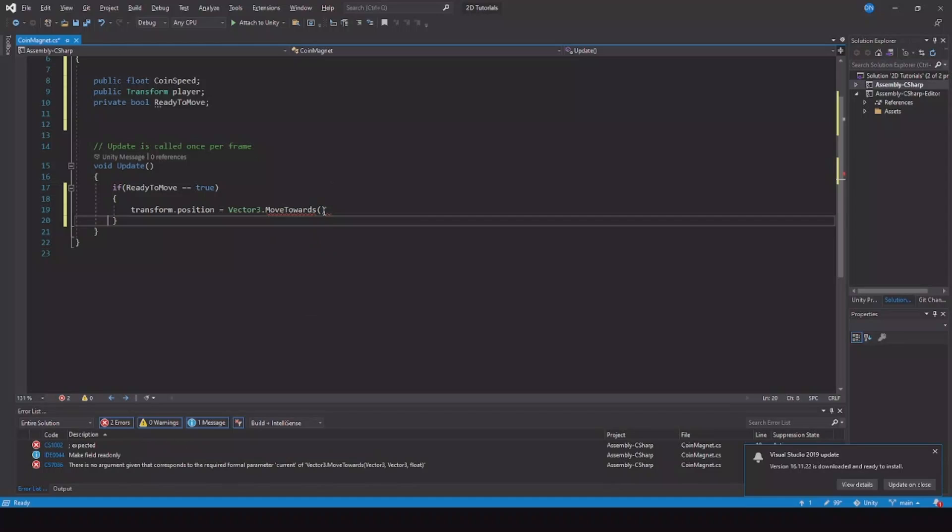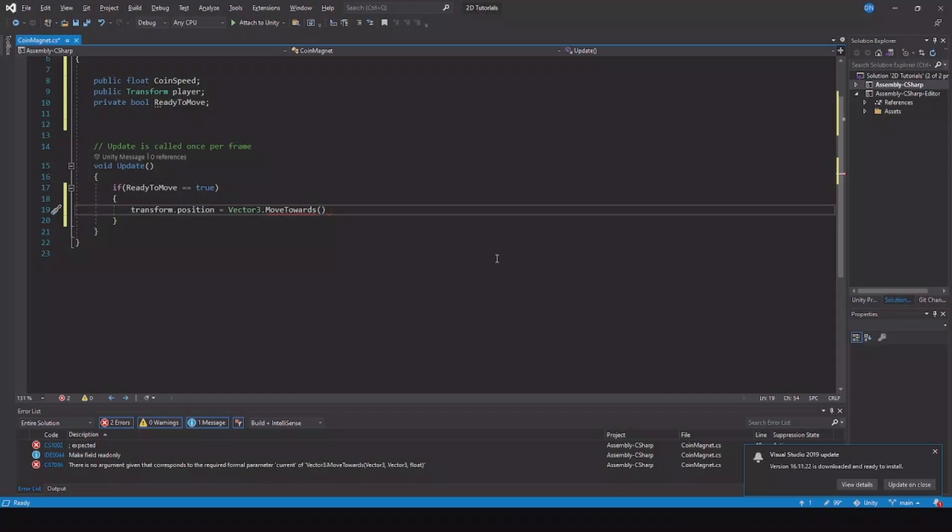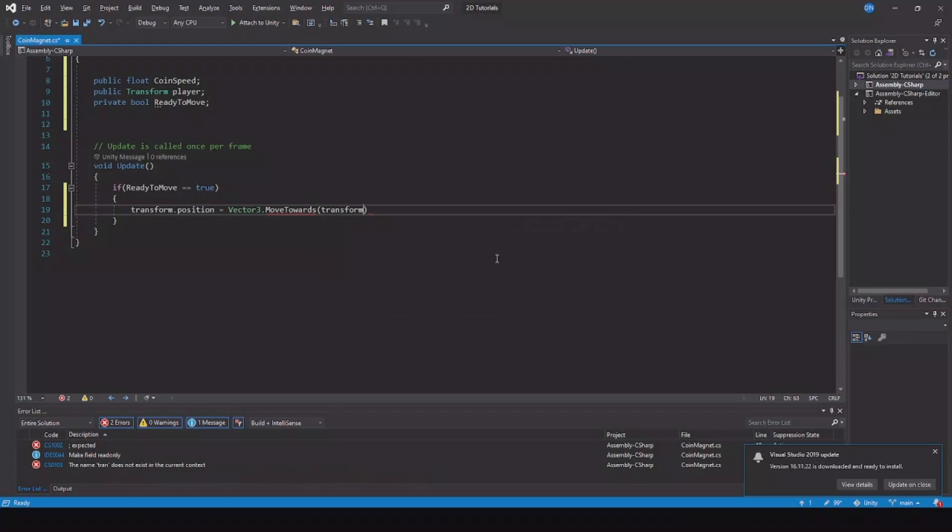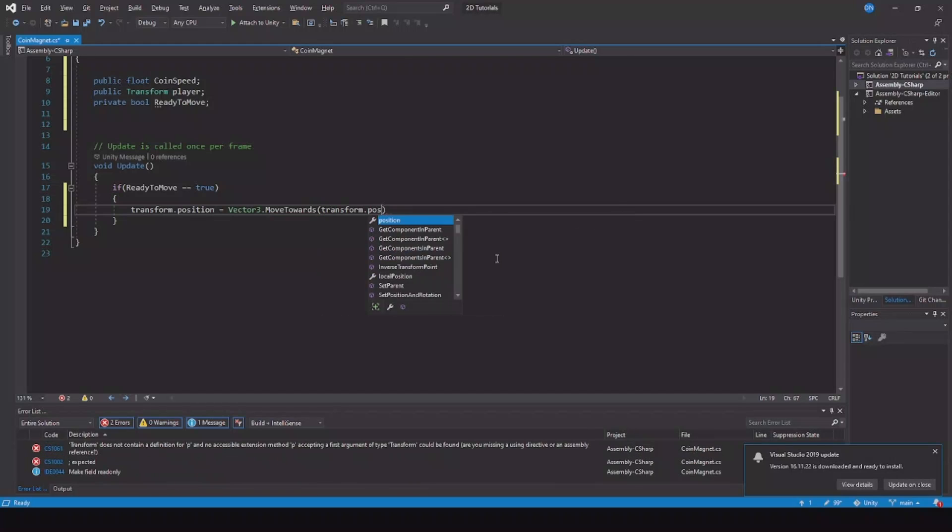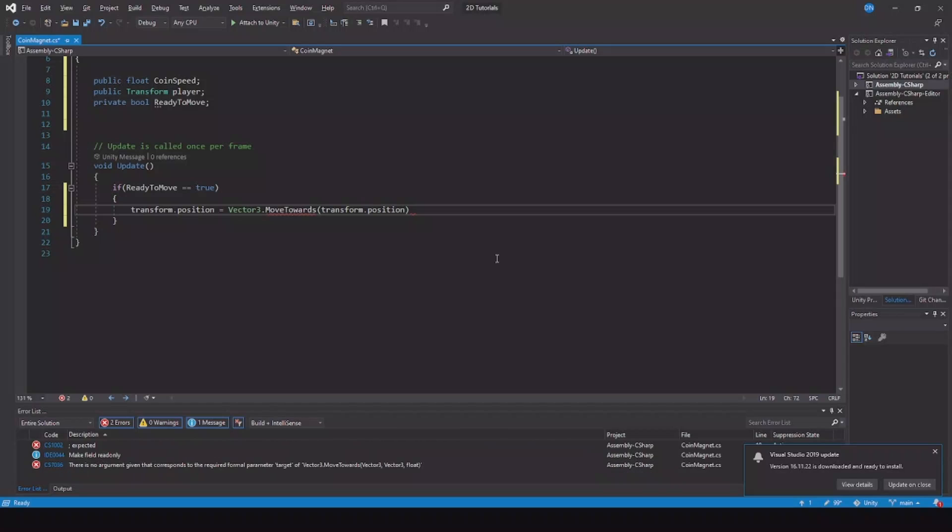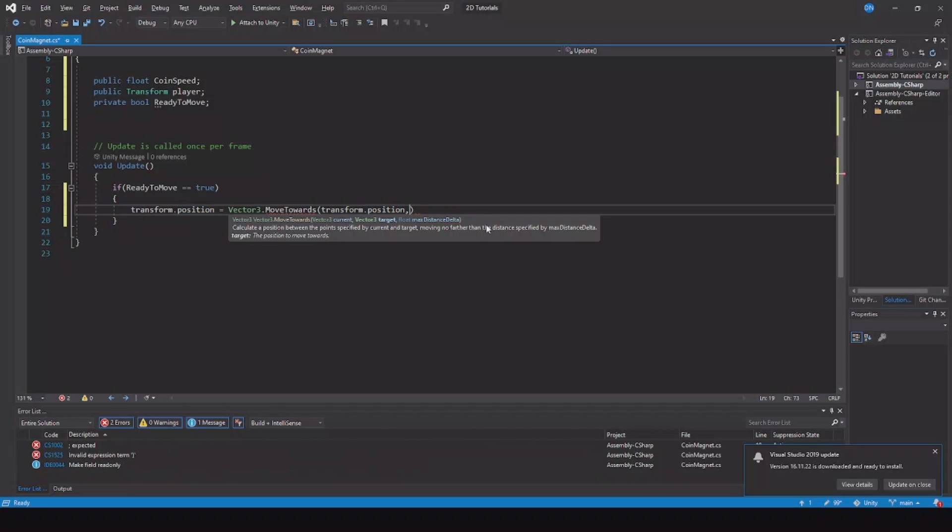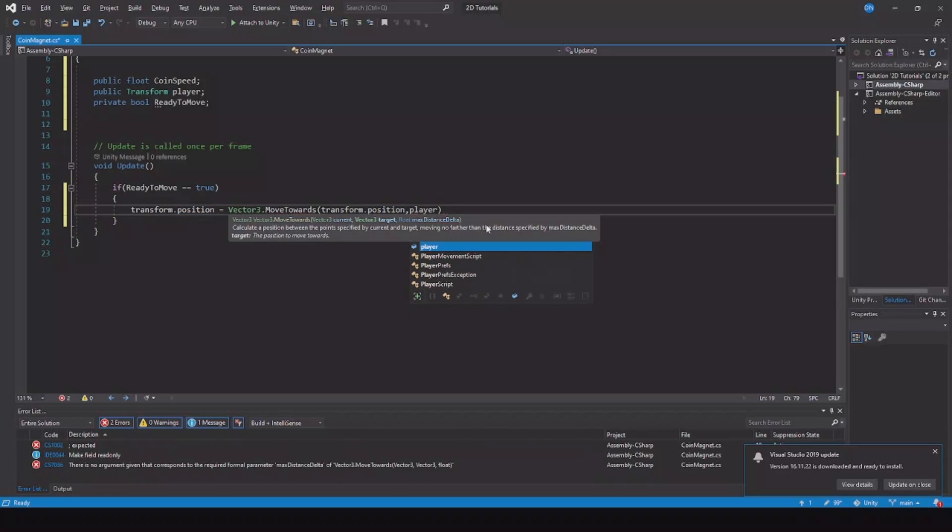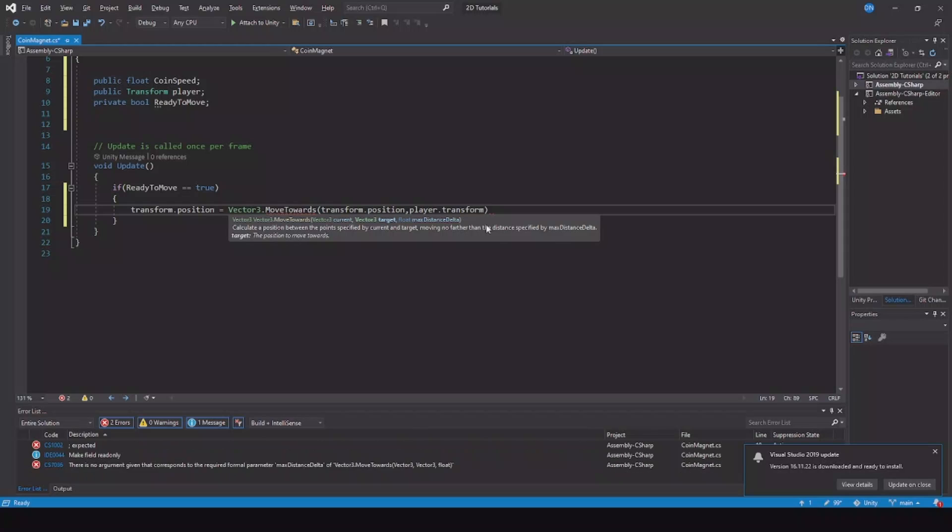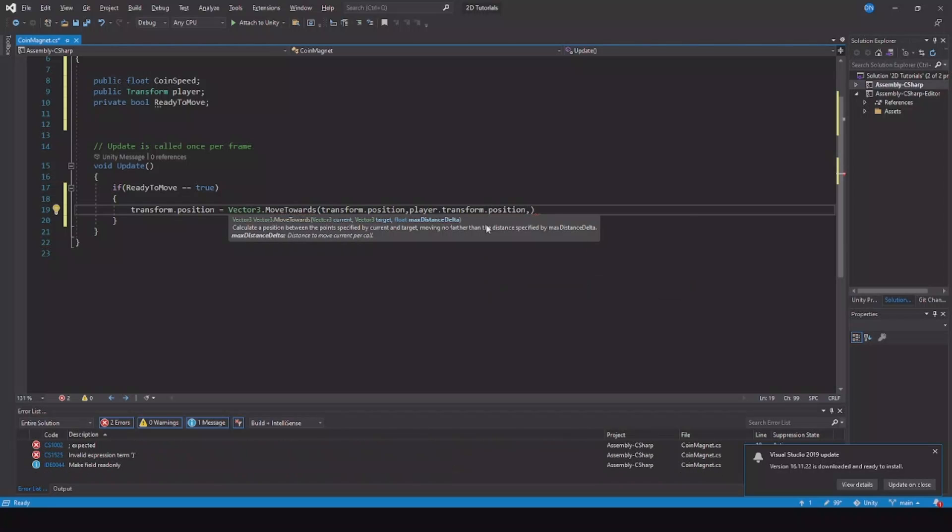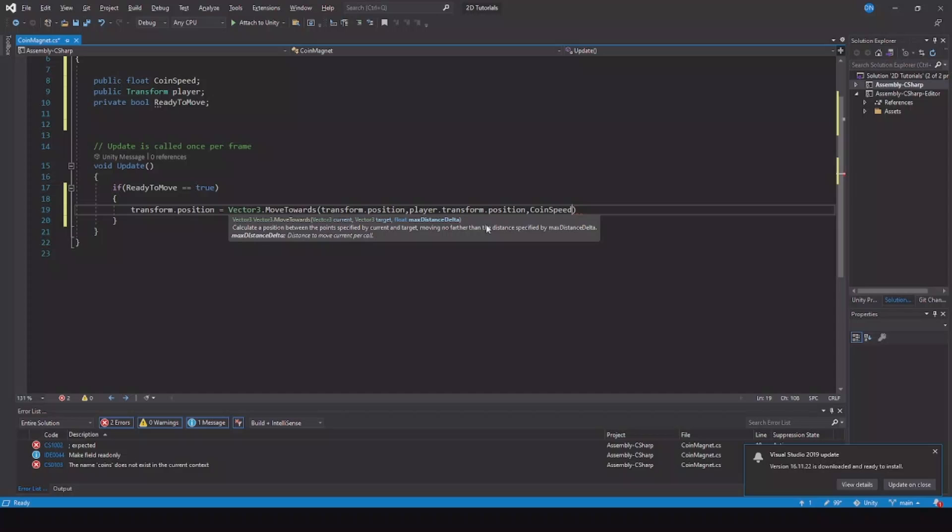Here you need two positions: your position and the position where the coin needs to go. First it's your position, which is the coin, so transform.position. Then we need to go to the player position, so player.transform.position. Then we need to do it with some speed, so coin speed multiplied by Time.deltaTime so it will fit any devices.